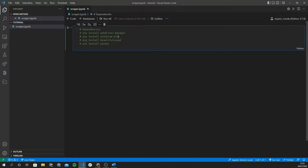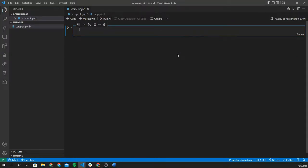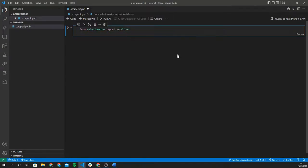We're going to import all of these dependencies. We'll be using selenium-wire, which is mainly going to be used to scrape all the content from YouTube. Since YouTube is a dynamic website, we're using selenium-wire — otherwise we'd be using something simpler like requests, which only helps us scrape static websites with no JavaScript rendering.